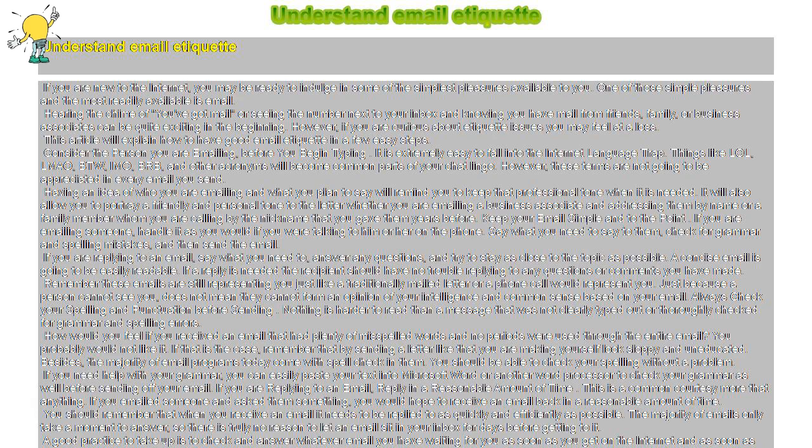If you are replying to an email, reply in a reasonable amount of time. This is a common courtesy more than anything. If you emailed someone and asked them something, you would hope to receive an email back in a reasonable amount of time.